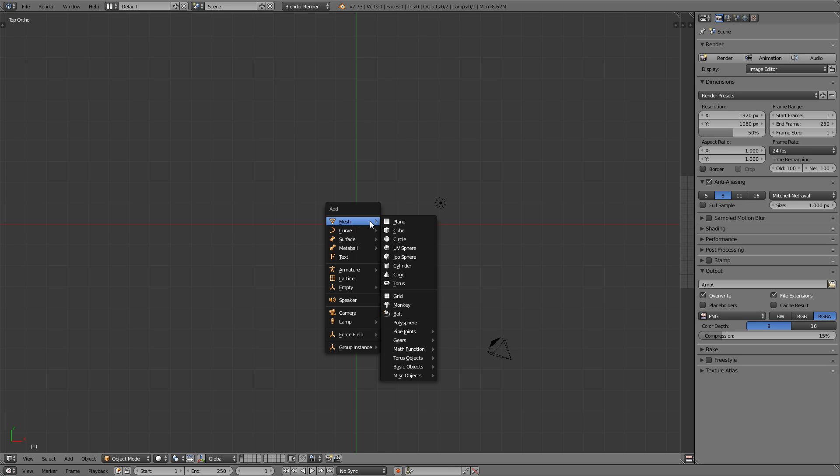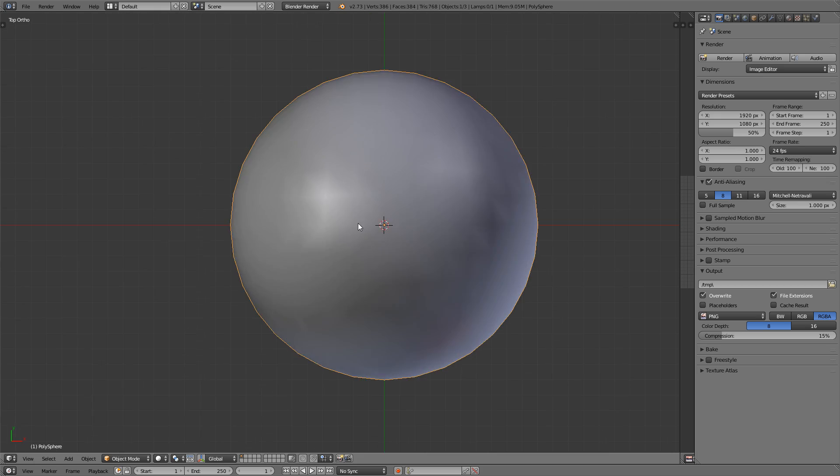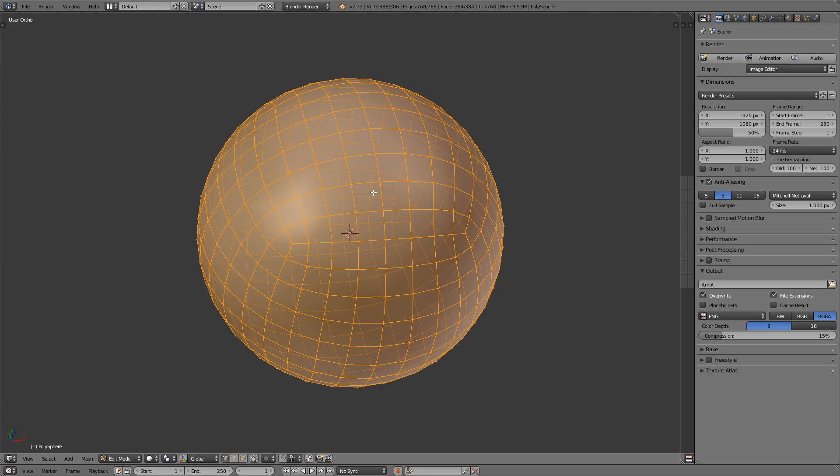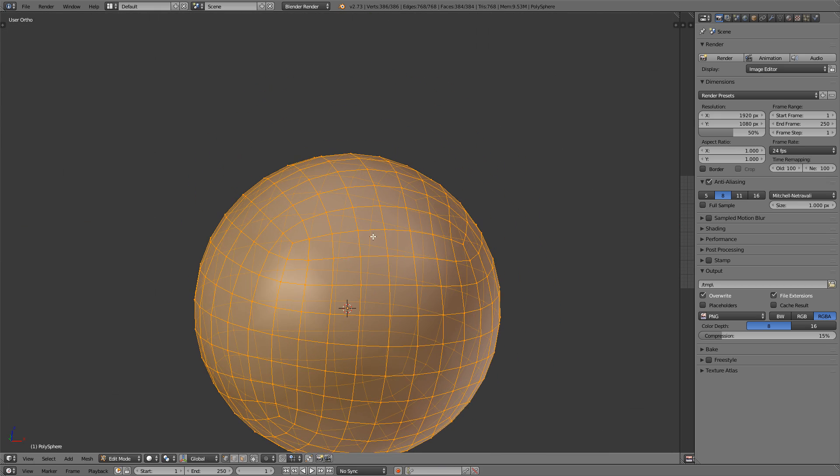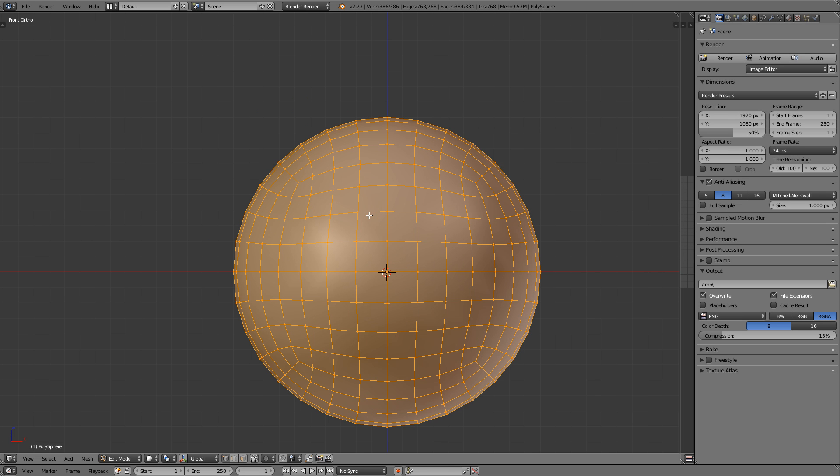So now press Shift and A and add a mesh polysphere. If you go into edit mode of the polysphere you'll see it's not what you're used to when using icospheres or UV spheres. Everything here is a lot more uniform. I mean, I know an icosphere is pretty much perfectly uniform because it uses triangles that are all the same size and whatnot,